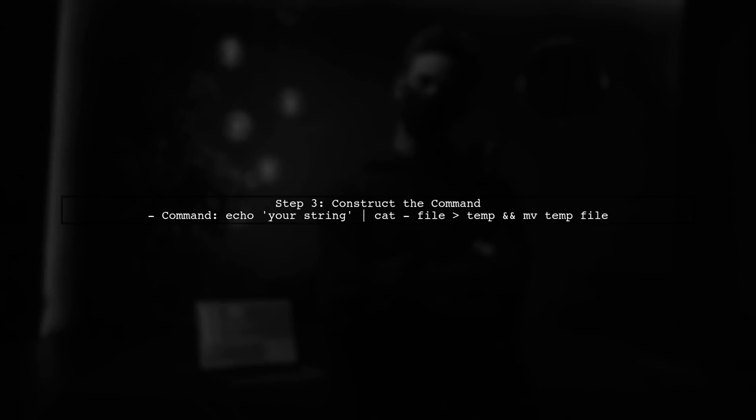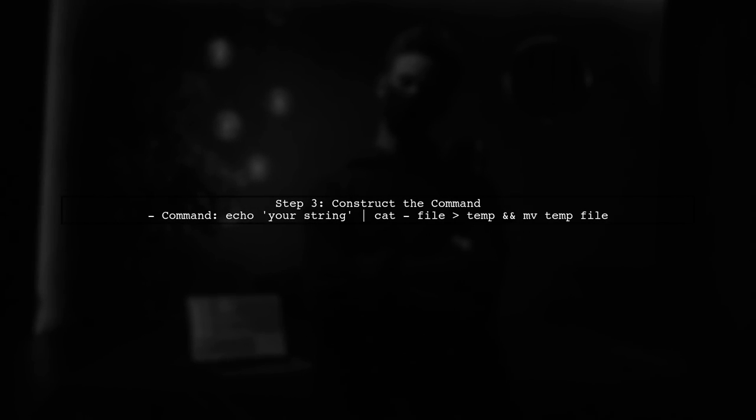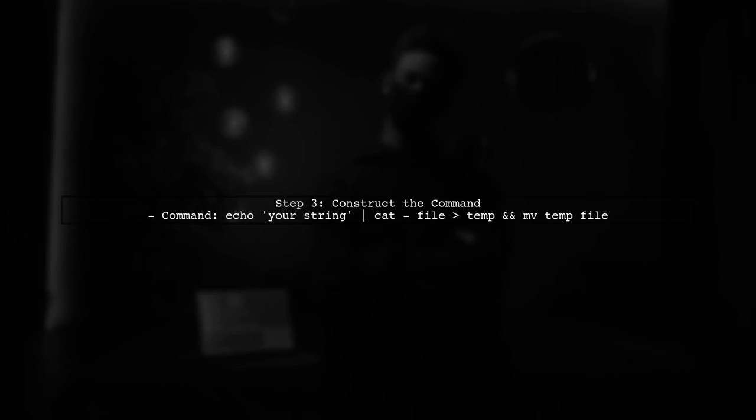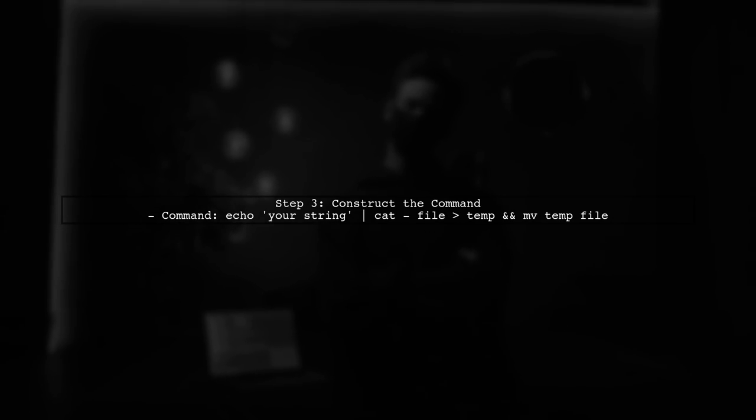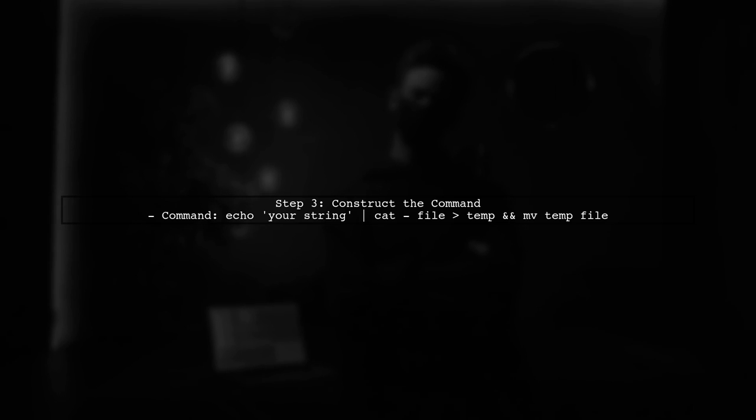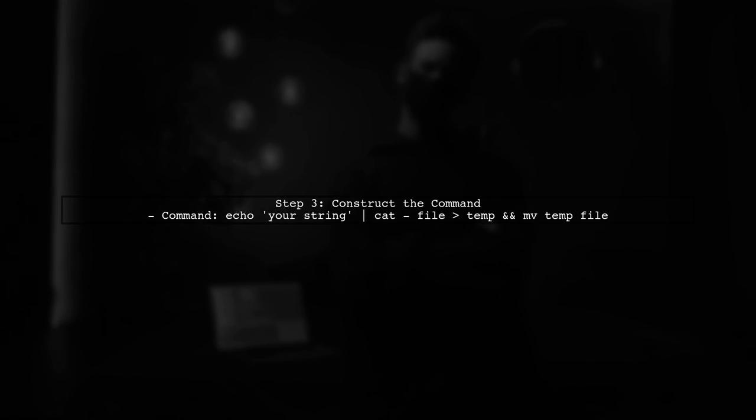Now let's construct the command to insert a specific string at the beginning of each file. We will use echo to output the string and cat to append the existing content.